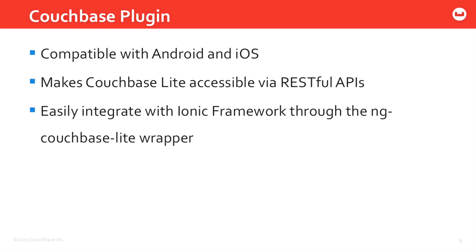If you didn't want to communicate to Couchbase Lite through RESTful APIs, there is the ngCouchbase Lite wrapper library, which is an AngularJS JavaScript library, which makes it so you can access the features of Couchbase Lite through functions rather than RESTful API calls.